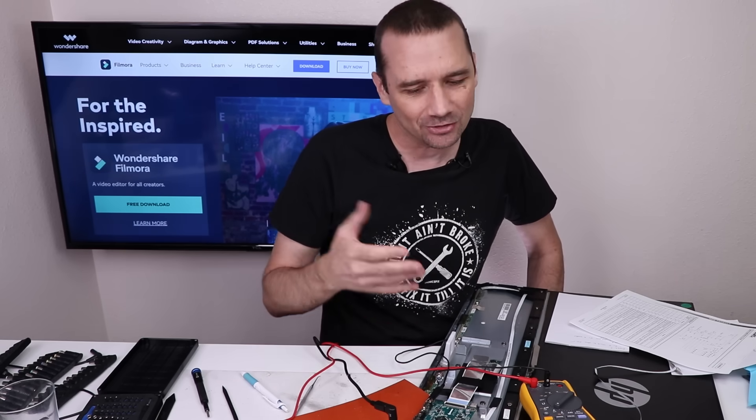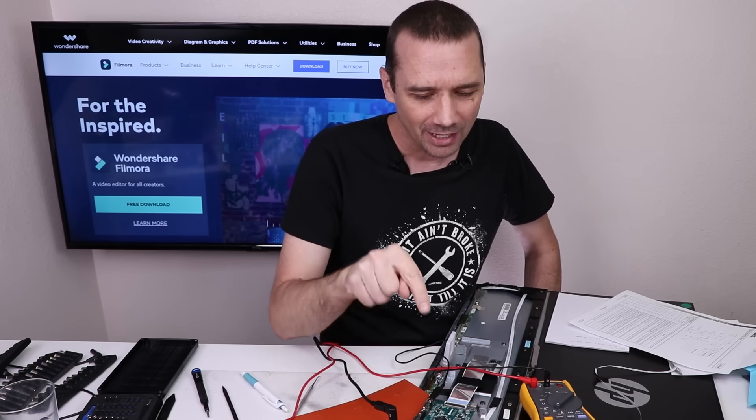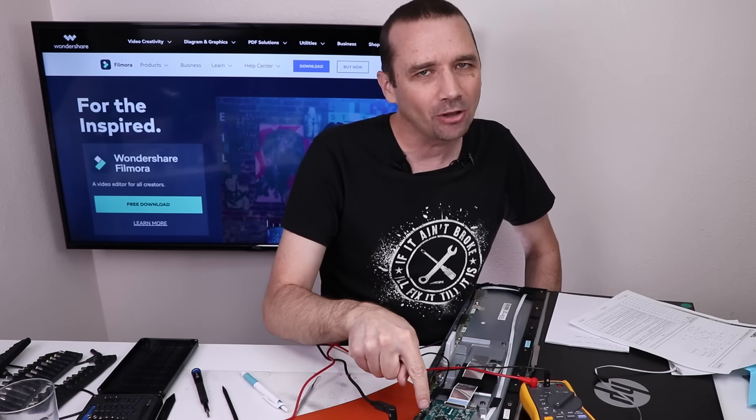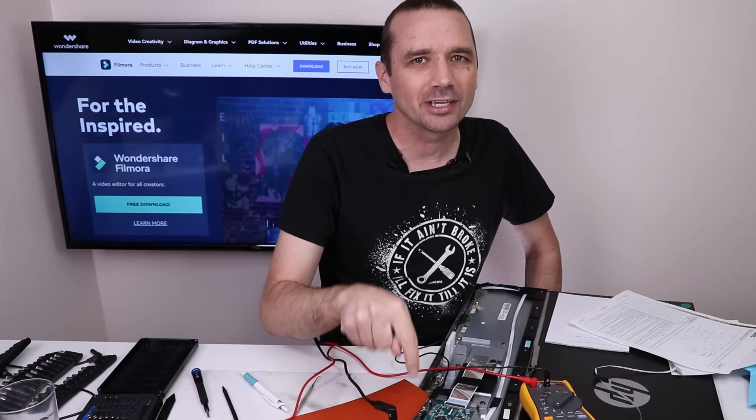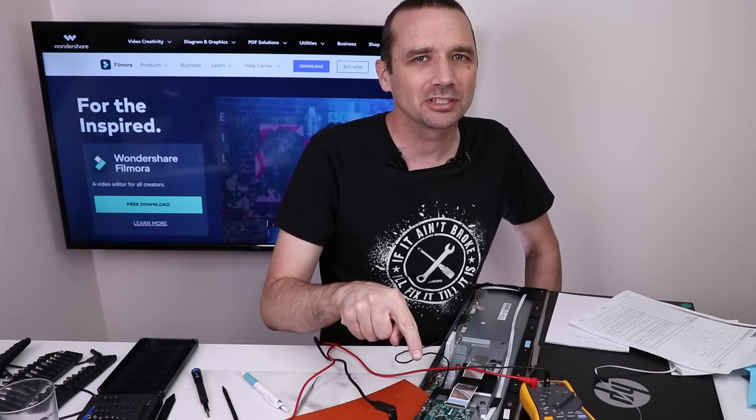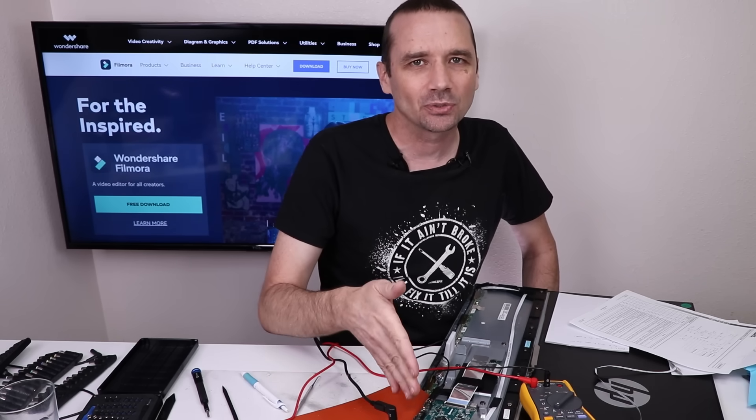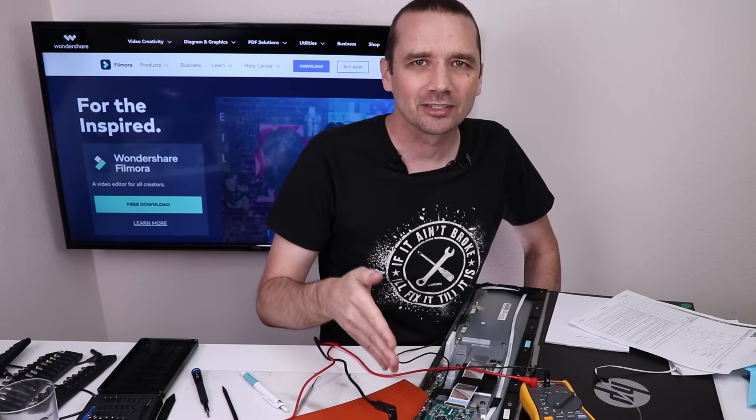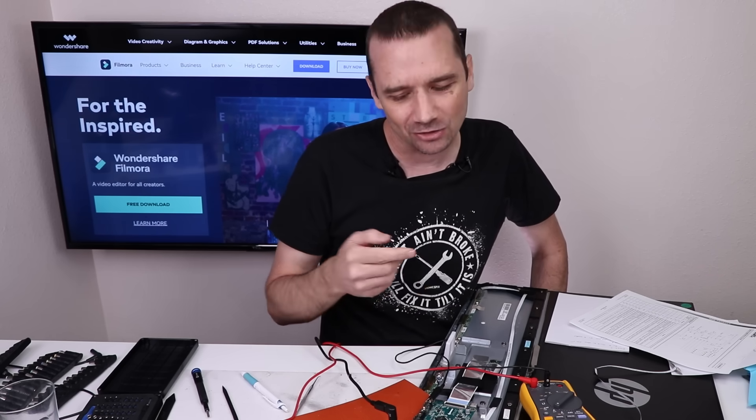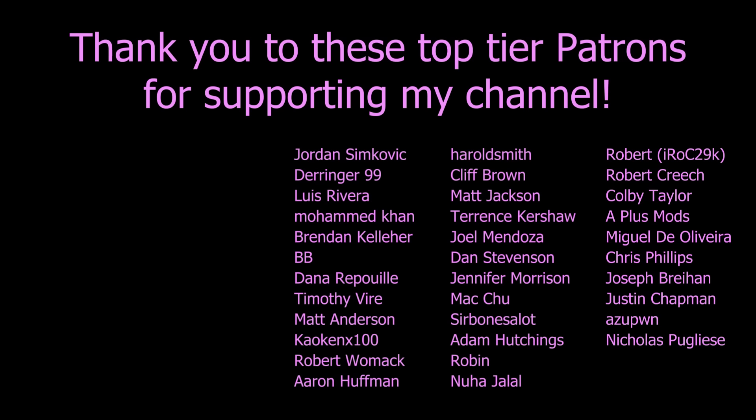We were able to fix one out of the four and the other one was already working when I tested it. So out of the four, we do have two working, which is good. I'm not giving up all hope on this monitor yet. I think we might still be able to fix it. I'm just not sure what else to check at this point. If you think you know, put it down in the comment section so I can test it. I'll put a link for Wondershare Filmora in the description if you want to check it out. Thank you so much for watching and I hope you have a good one.